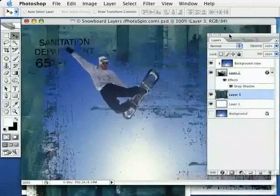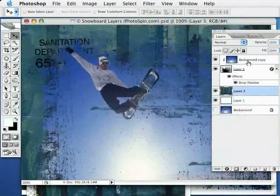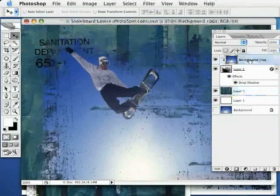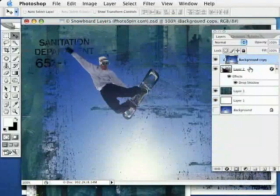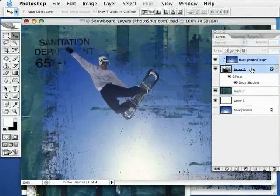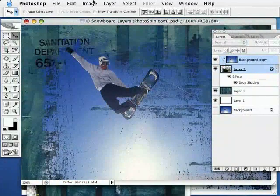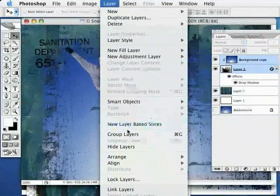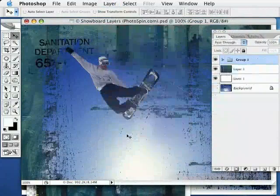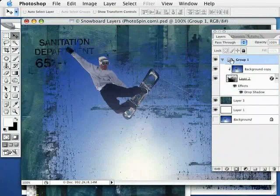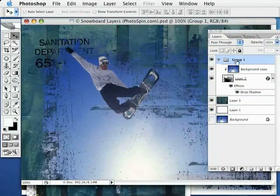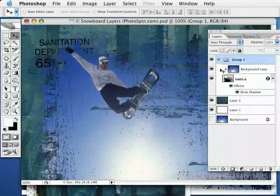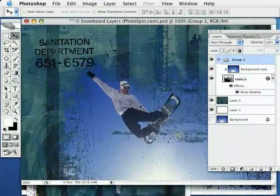I'm going to do one last thing. I'm going to select a copy of my snowboarder and the layer that has this edge effect on it. I'm going to go up to my layers menu and roll down to group layers. This will put those layers in a nice compact folder here that I can select and move both of those layers within that group simultaneously.